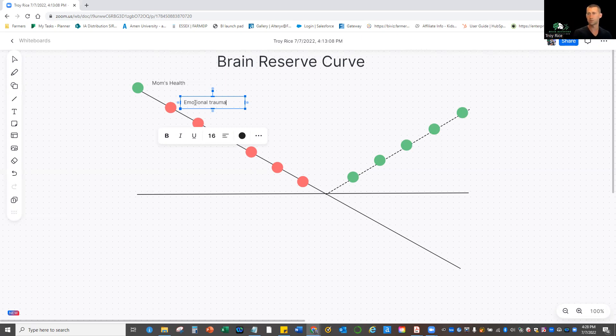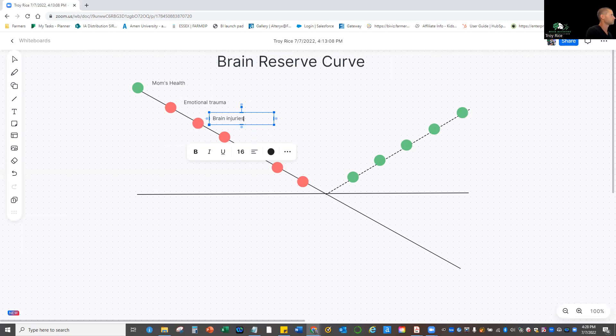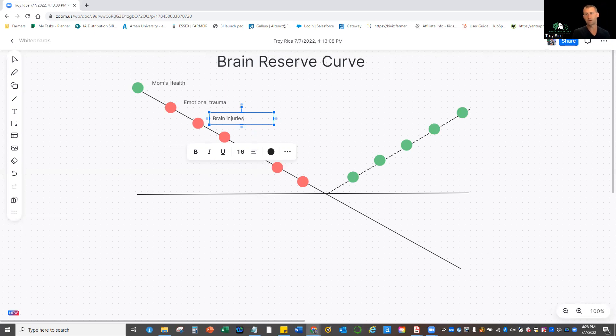Next: brain injuries. So growing up I was an athlete, so I played football, basketball, baseball, even ran track. And I better believe it, like I tackled wrong and led with my head and ended up with concussions in football—a couple of them very severe.